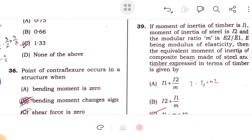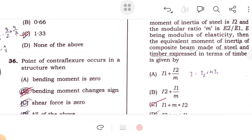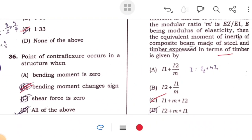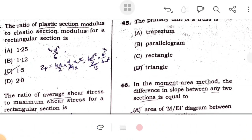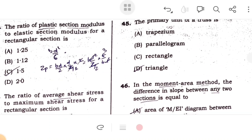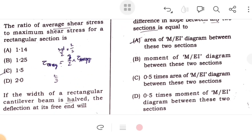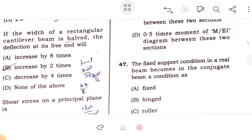The moment of inertia of timber is I₁ and moment of inertia of steel is I₂. The combined moment of inertia with respect to timber is I₁ plus the modular ratio times I₂. For a rectangular cantilever beam where the width is halved, the deflection at the free end will be increased by 2 times.